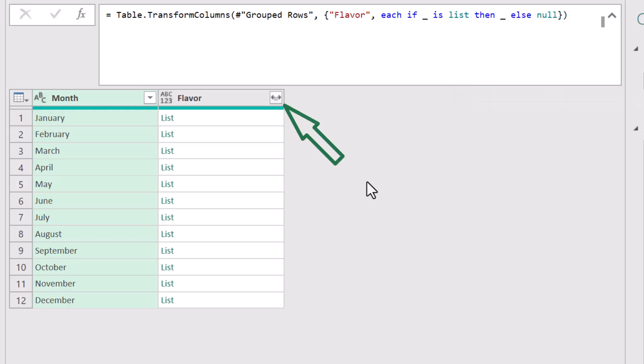And now we have our expand lists button back. Now here's a very interesting way to expand lists that you might not be familiar with.